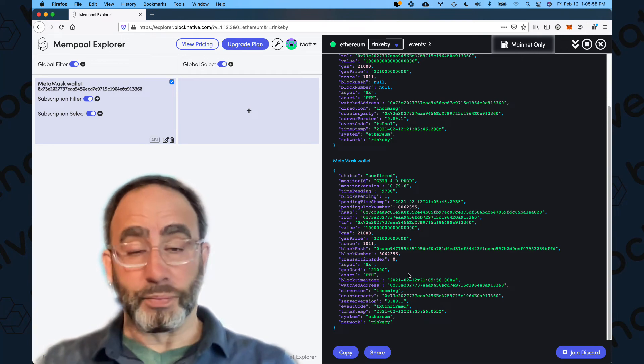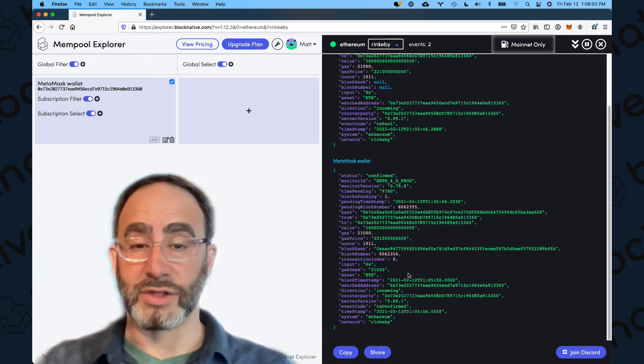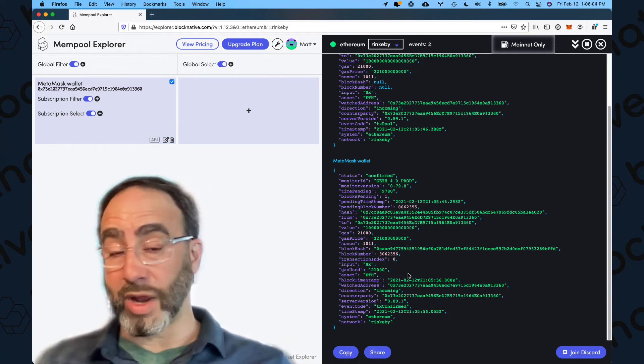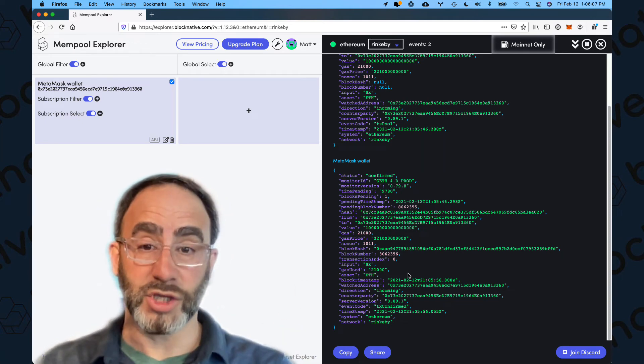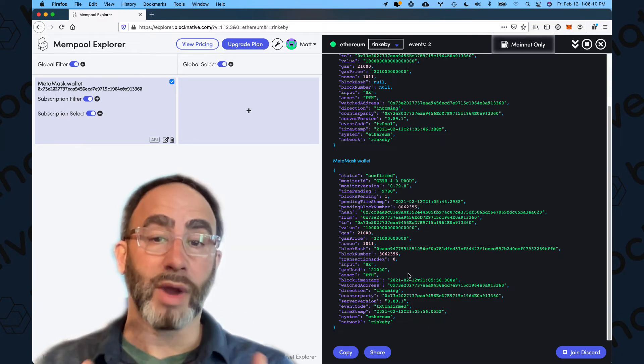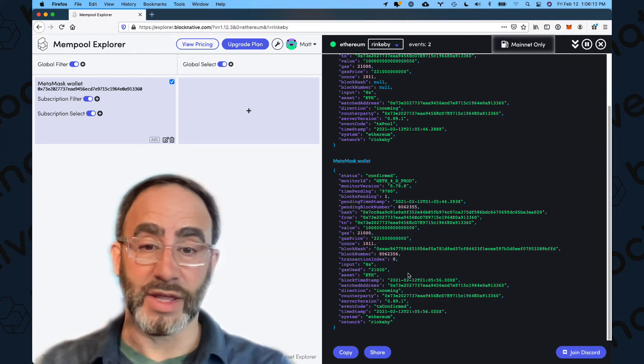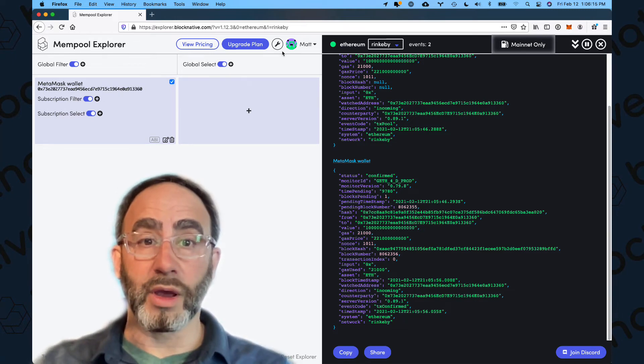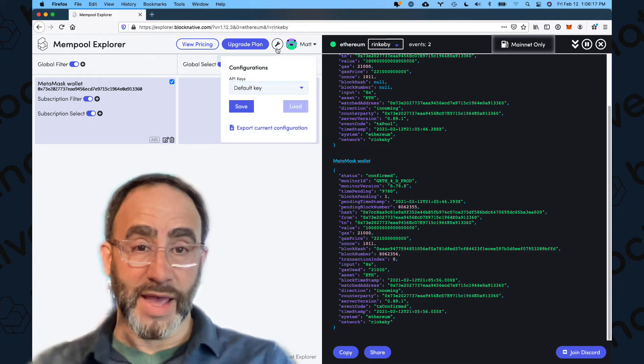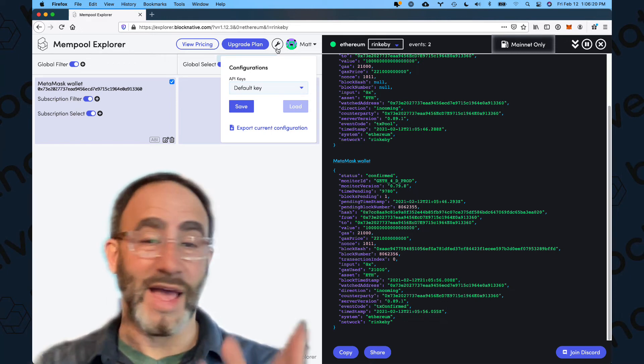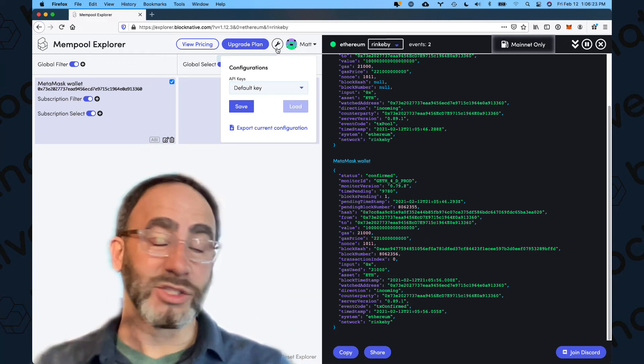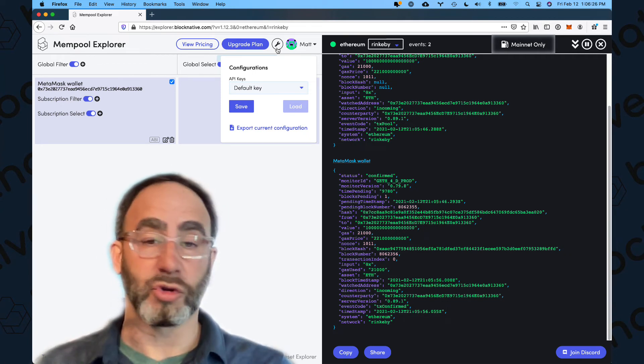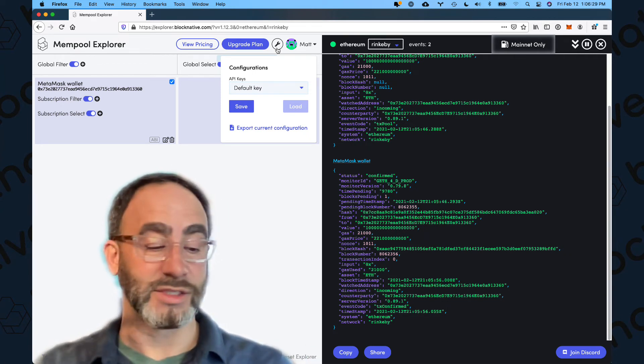Now you could leave this running in a browser window and check it or have it front and center, but obviously you may have transactions happening at any time of day. You may be doing other stuff on your machine. What you can do is you can write out these API events to a webhook using BlockNative API keys. And this is what I do. I fire a webhook out to Slack. It's super easy to set up. It takes just a few minutes to do.